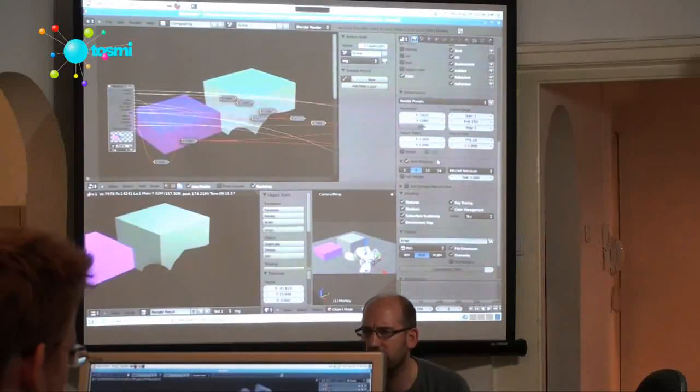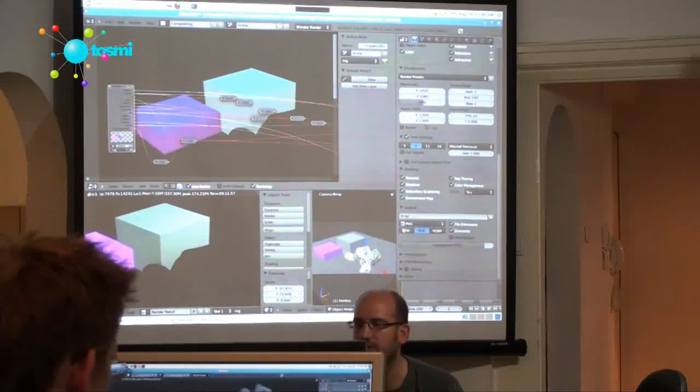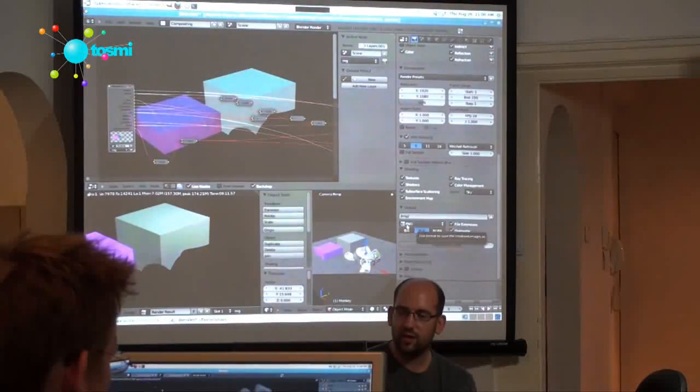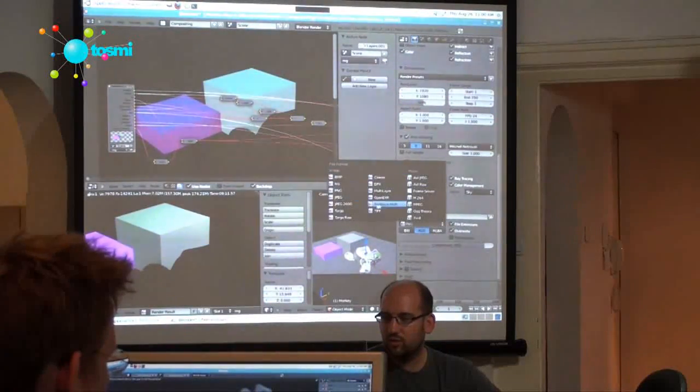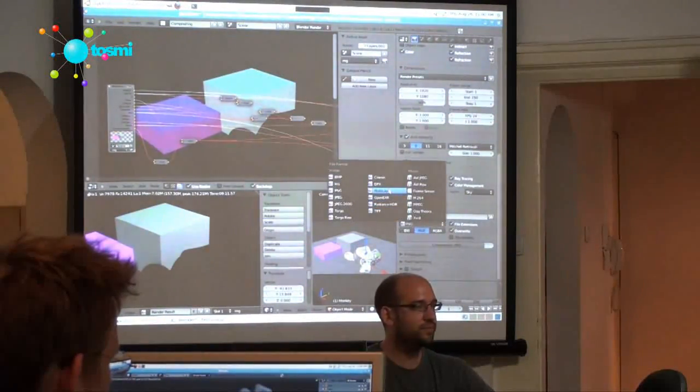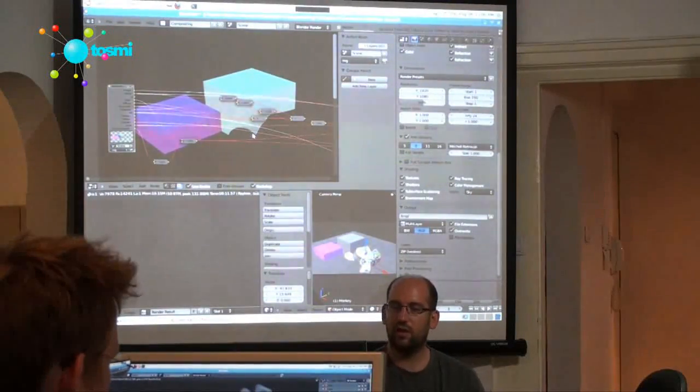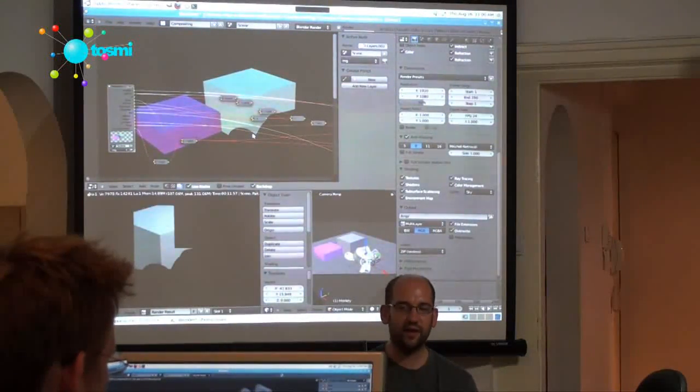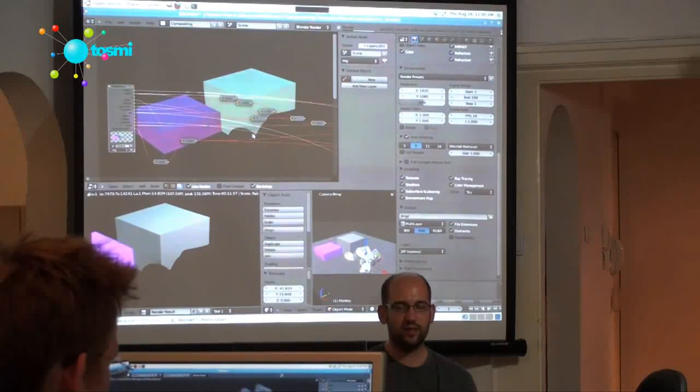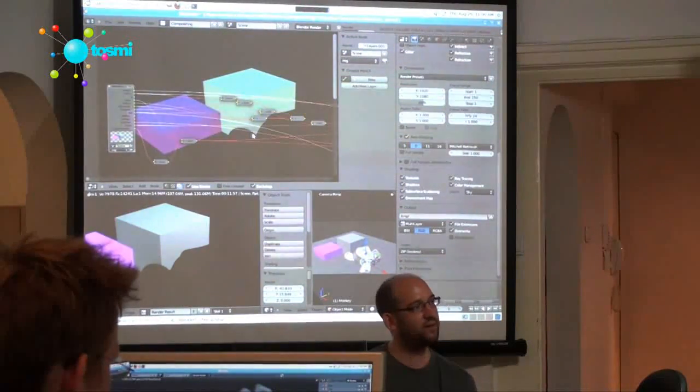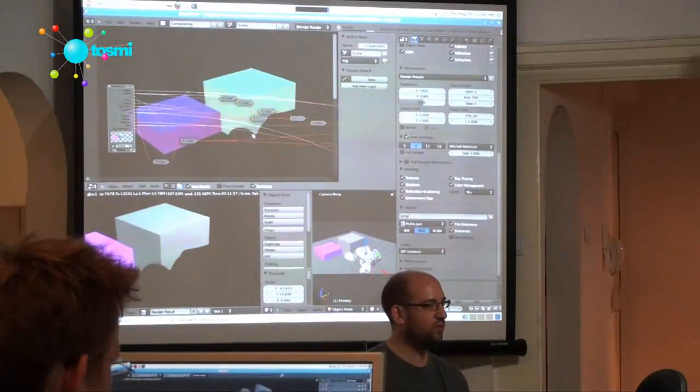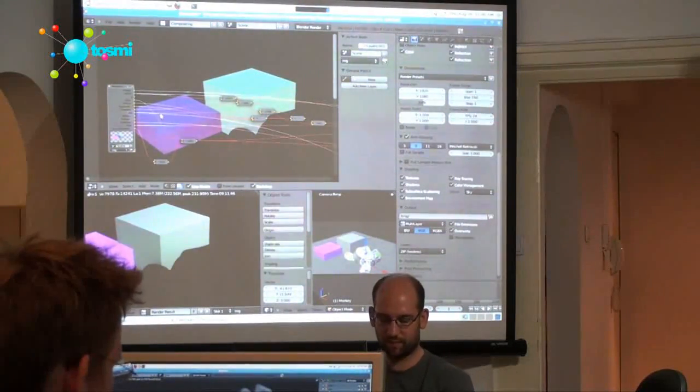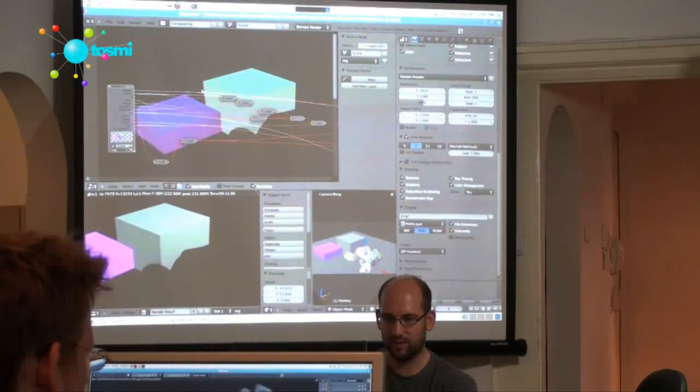You change your output from PNG to multi-layer and if you render that and save this file, you will have a multi-layer file that includes all your passes in that file in 32-bit floating point, so you really don't have any quality problems.